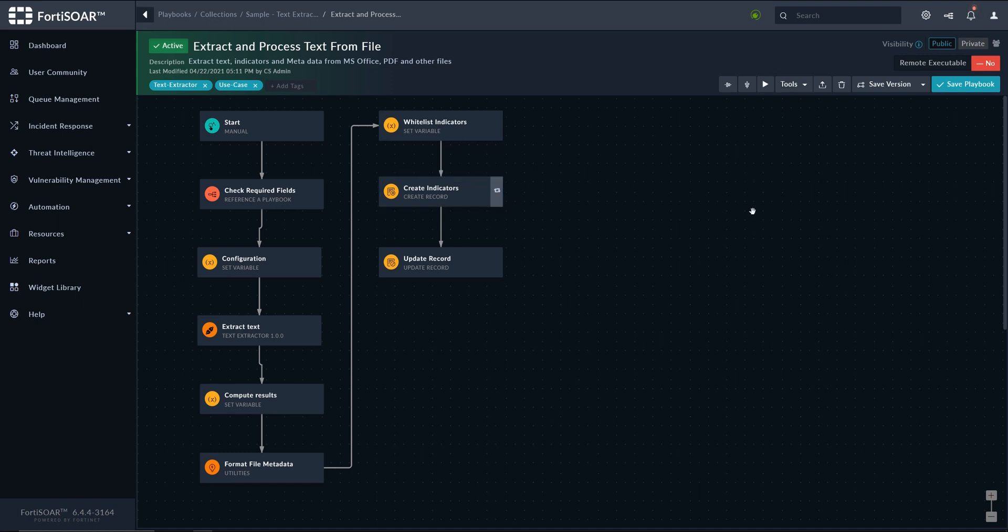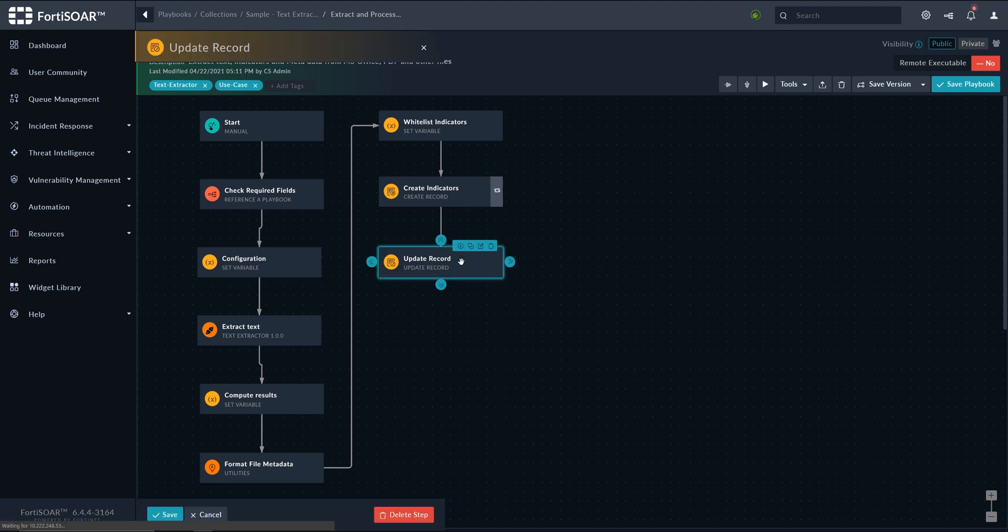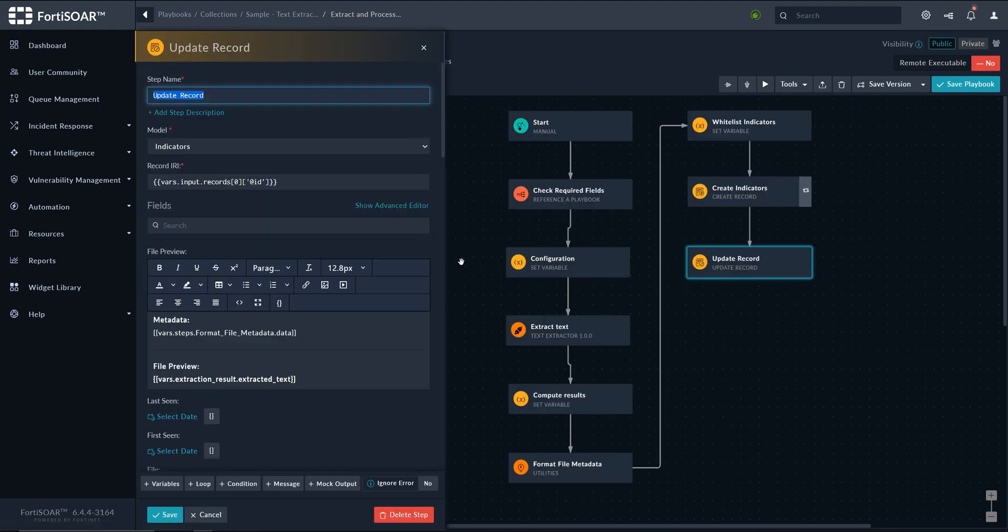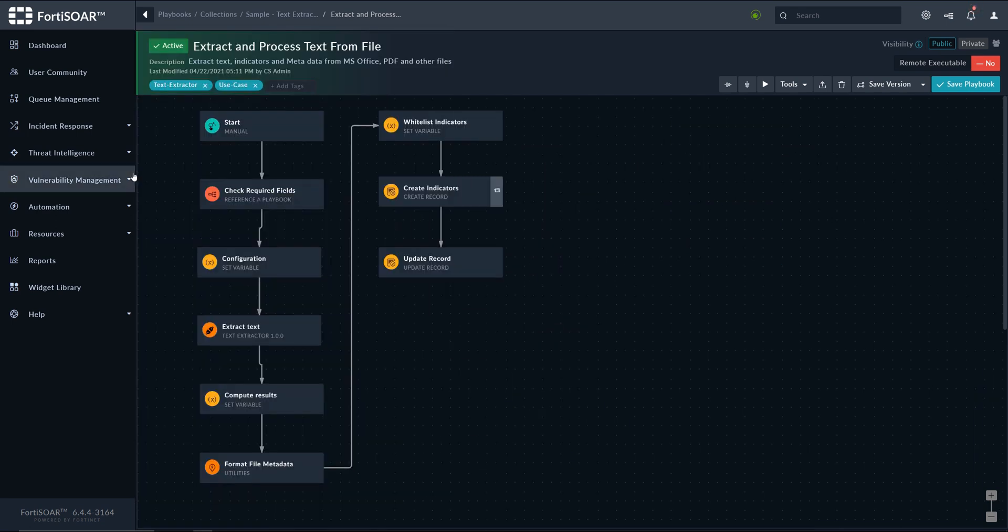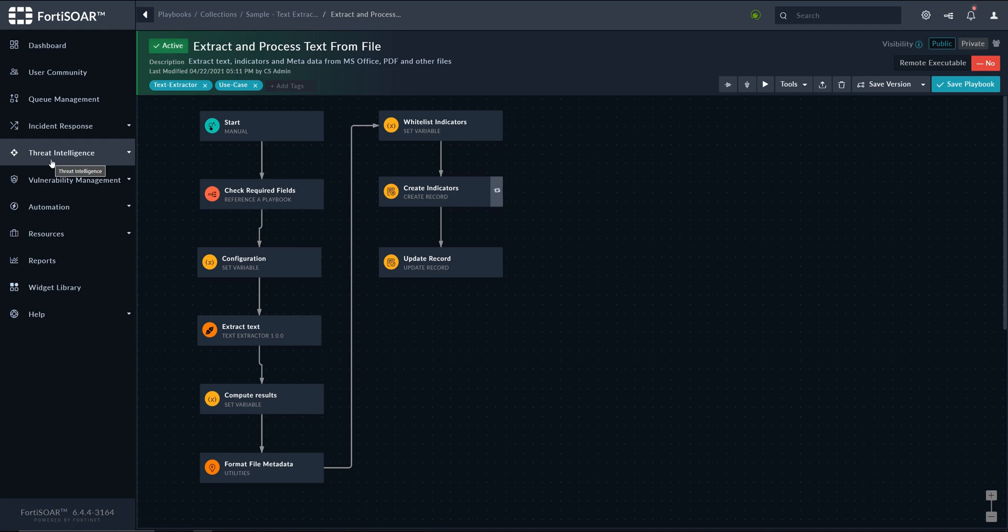And then we create whatever is left from the list which is not matching any whitelisted entry. And finally, we update our indicator, more specifically the file preview field, with both the metadata and the file preview itself that we got from the extract text step. All right, and now we are ready to put this to a test, so we go to the indicator module.